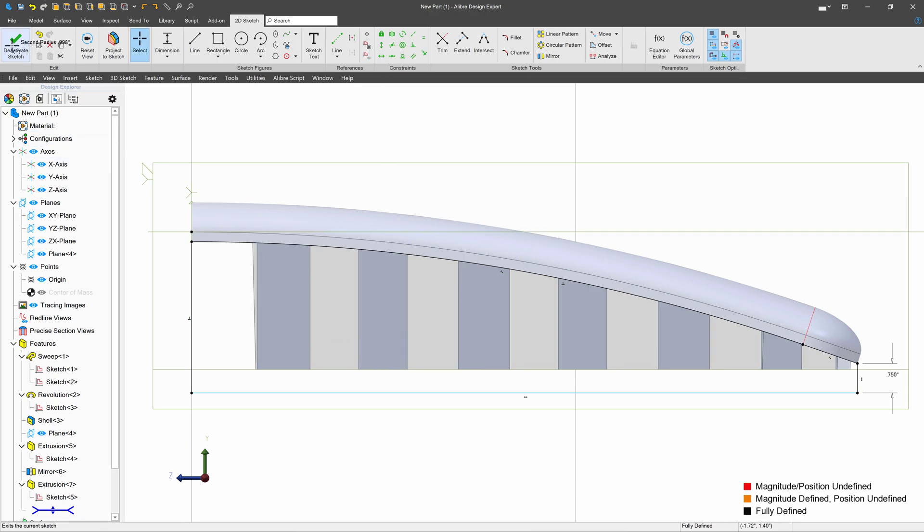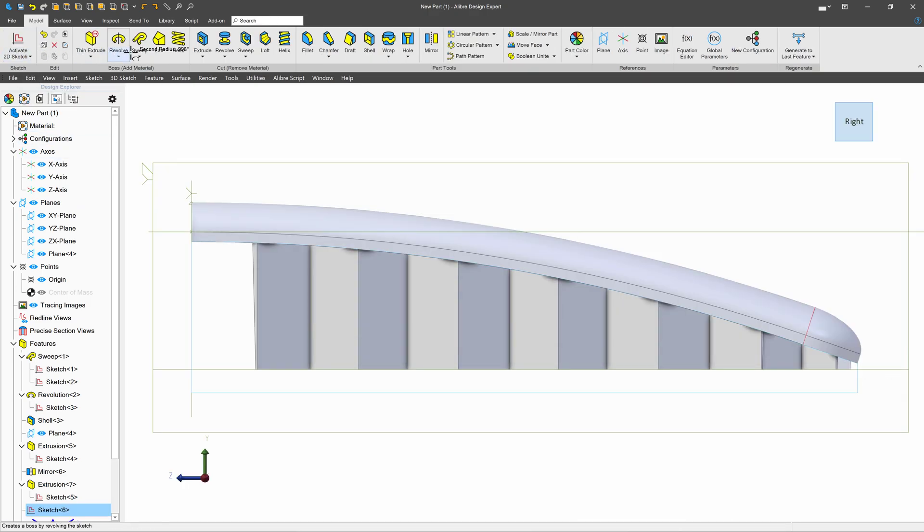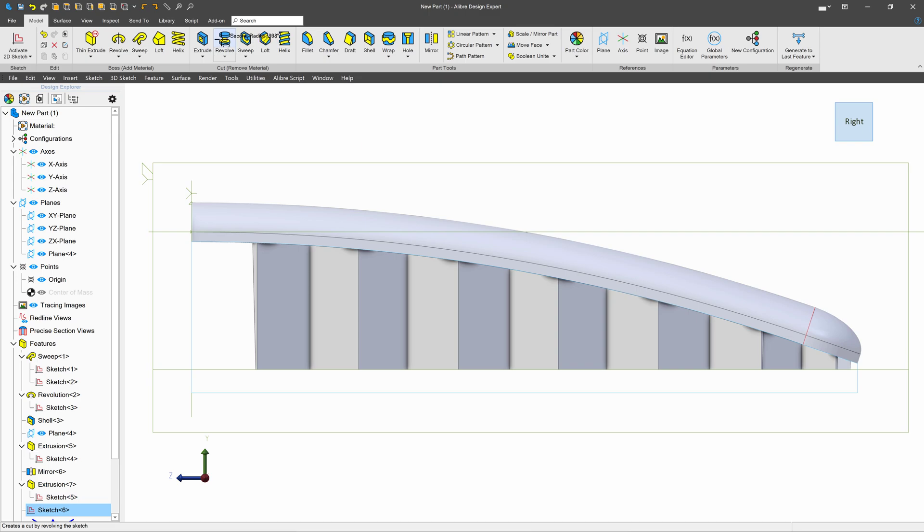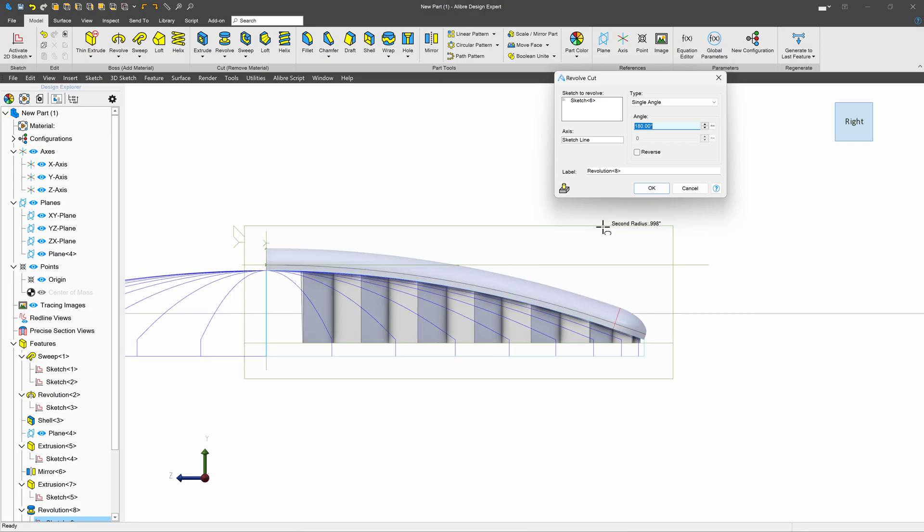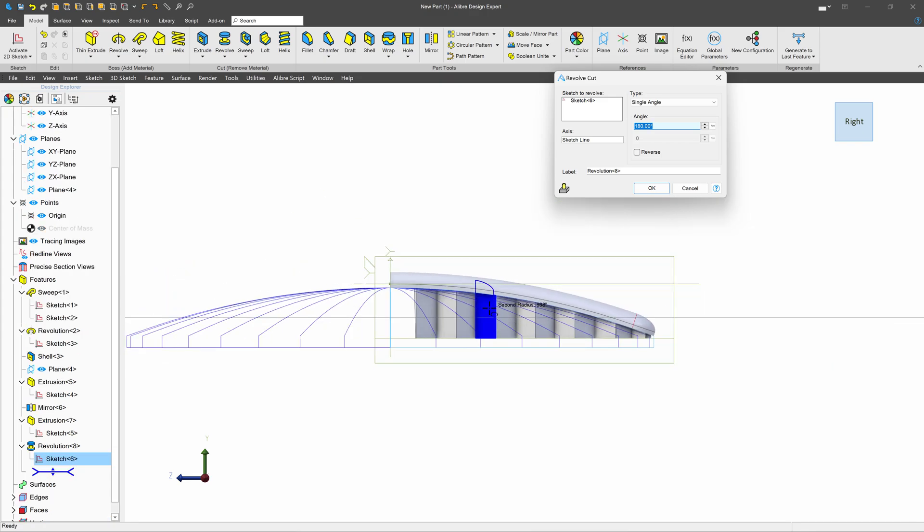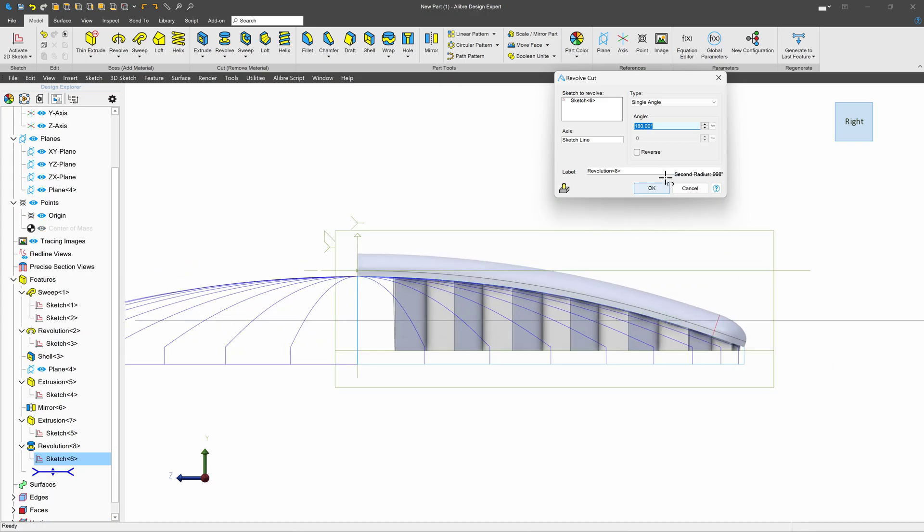Now that we're fully defined, we'll do a revolve cut around this axis. And then I want to change my angle from 180 to 360.